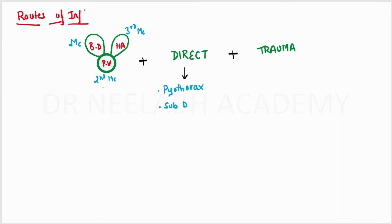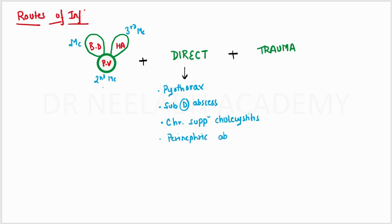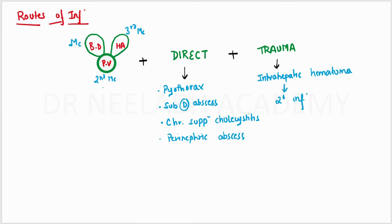The direct causes may include pyothorax, subdiaphragmatic abscess, chronic suppurative cholecystitis, and perinephric abscess. And trauma may lead to intrahepatic hematoma or necrosis, which may be followed by secondary infection.